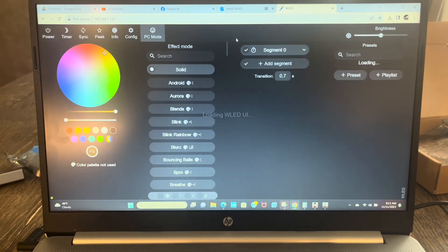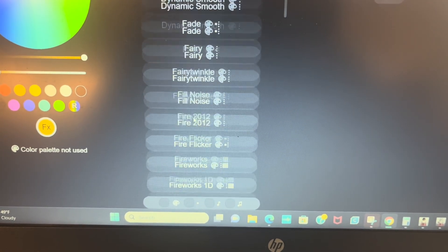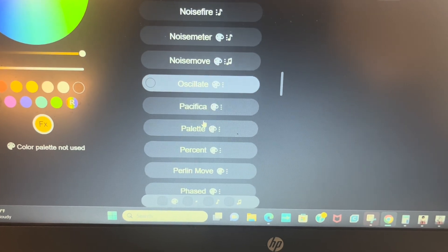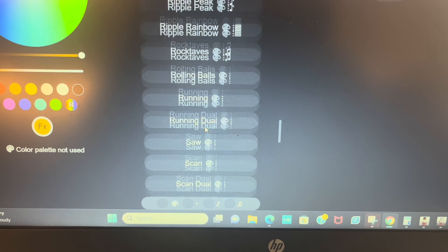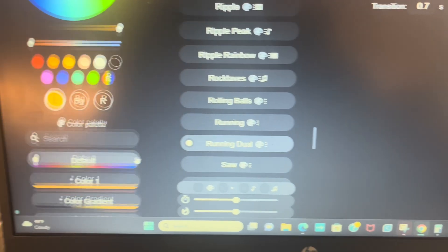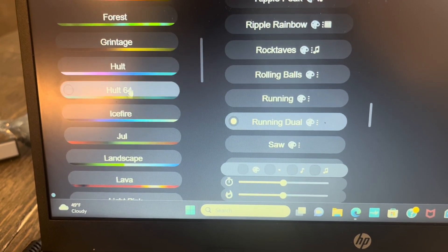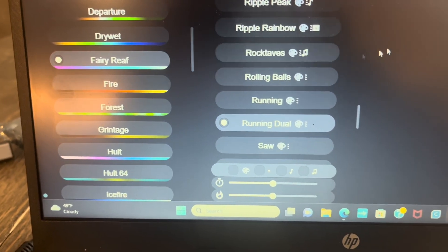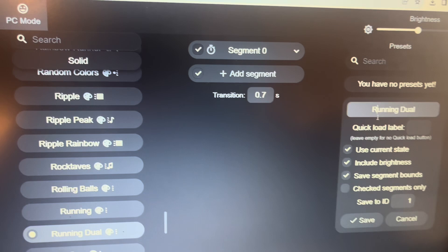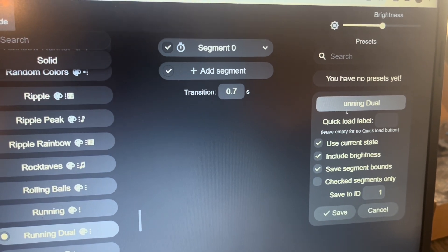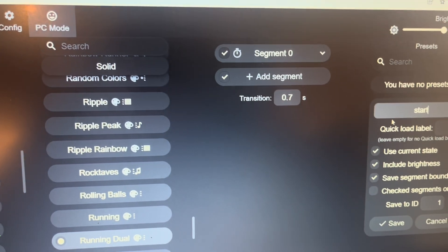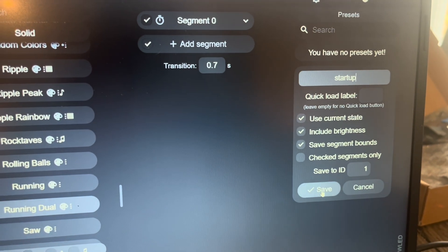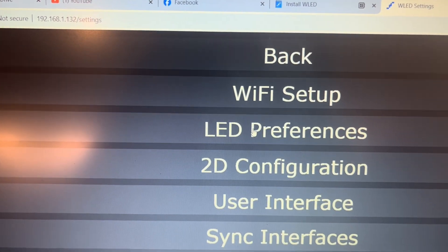That should be good. Let's... I want to go ahead and save a preset that I'm going to do to start up when I'm not using xLights. Let's do Running Dual, I like that one, and I like the Fairy Reef. So we're going to do preset, I'm going to call it startup, is what I'm going to call it. And you'll see why I'm calling it that here in just a second.